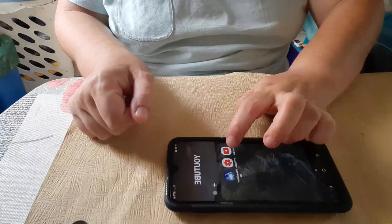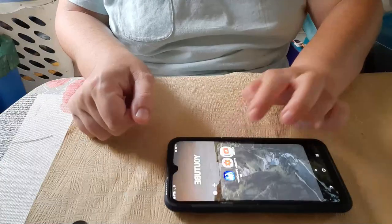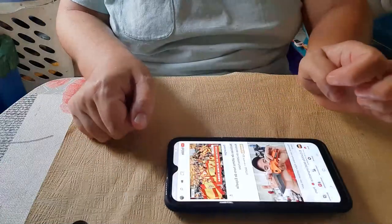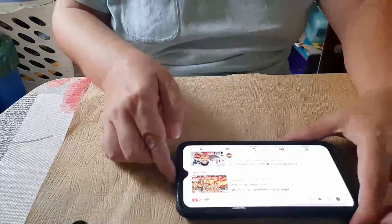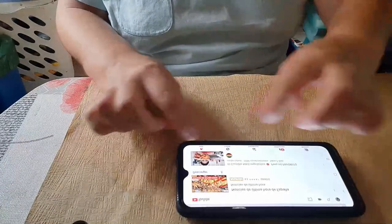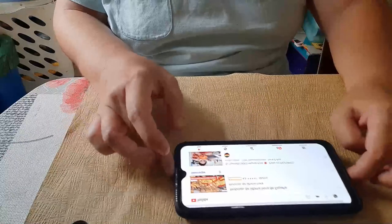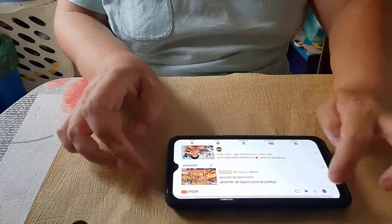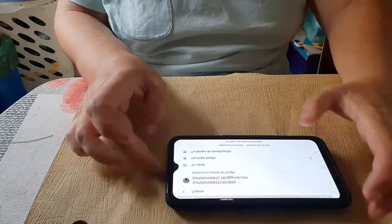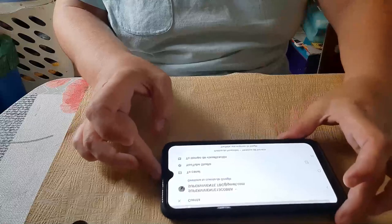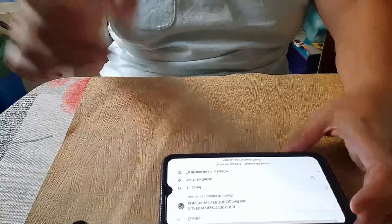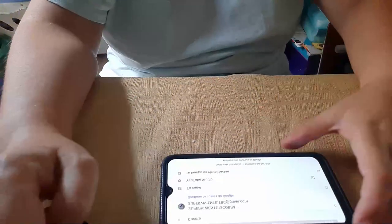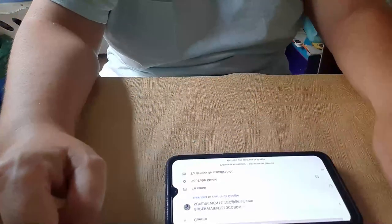Os vais a YouTube. Yo lo hago desde el móvil. Lo ponéis horizontal. Y a mano derecha os sale el simbolito vuestro.